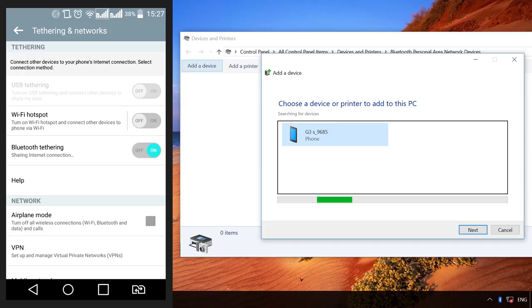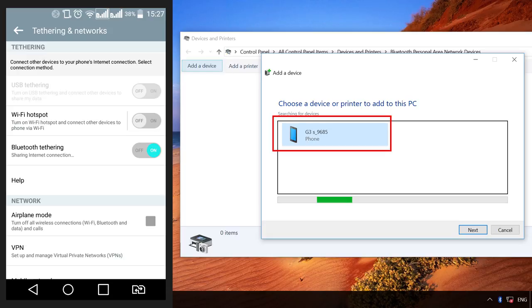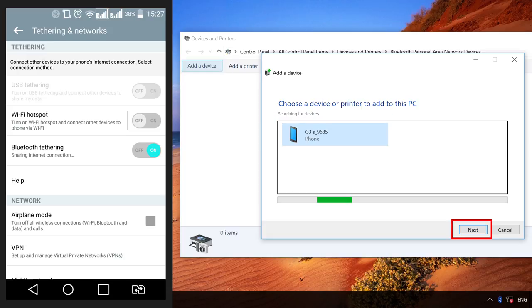In the window that opens, click on the link Add Device. After your device appears in the search field, click on it and choose Next.